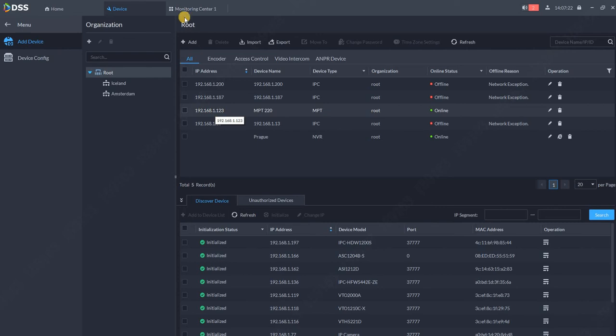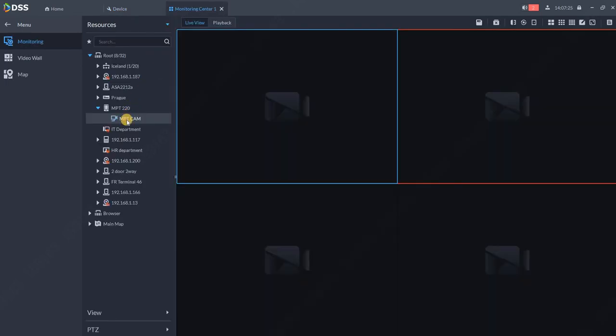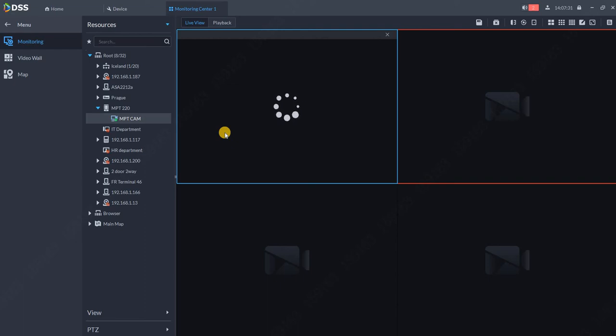So what we can do in DSS with MPT. Go to monitoring and you can see the live stream from the camera. So that's the basic feature.